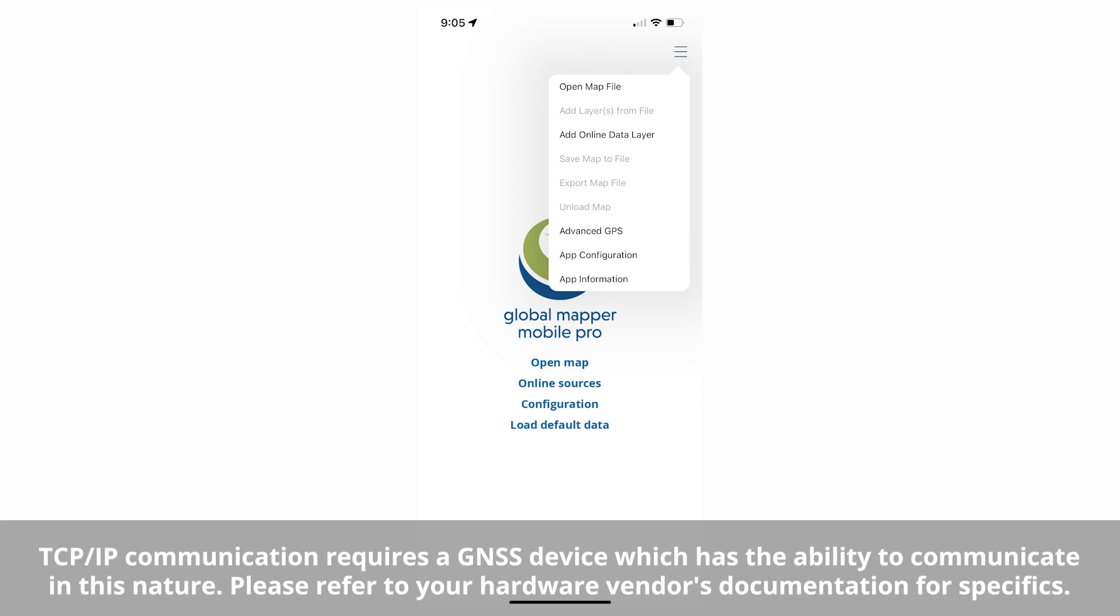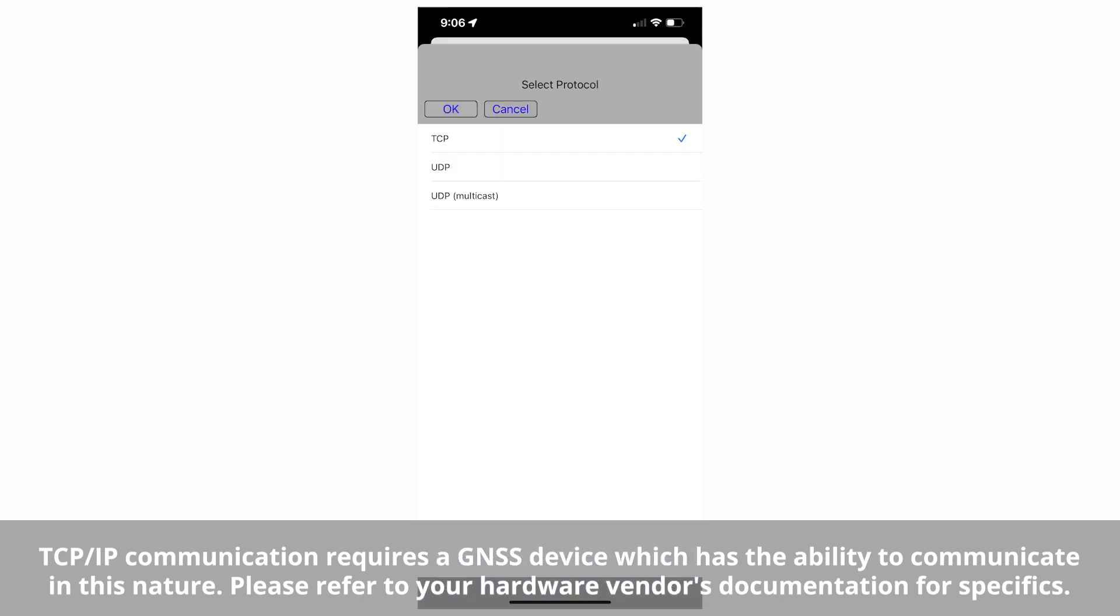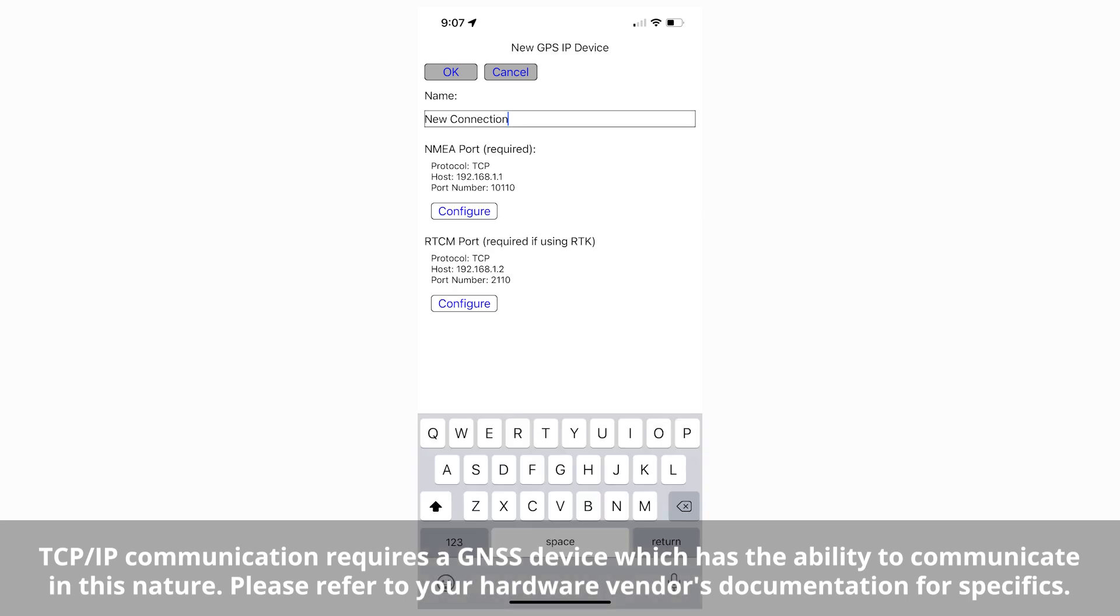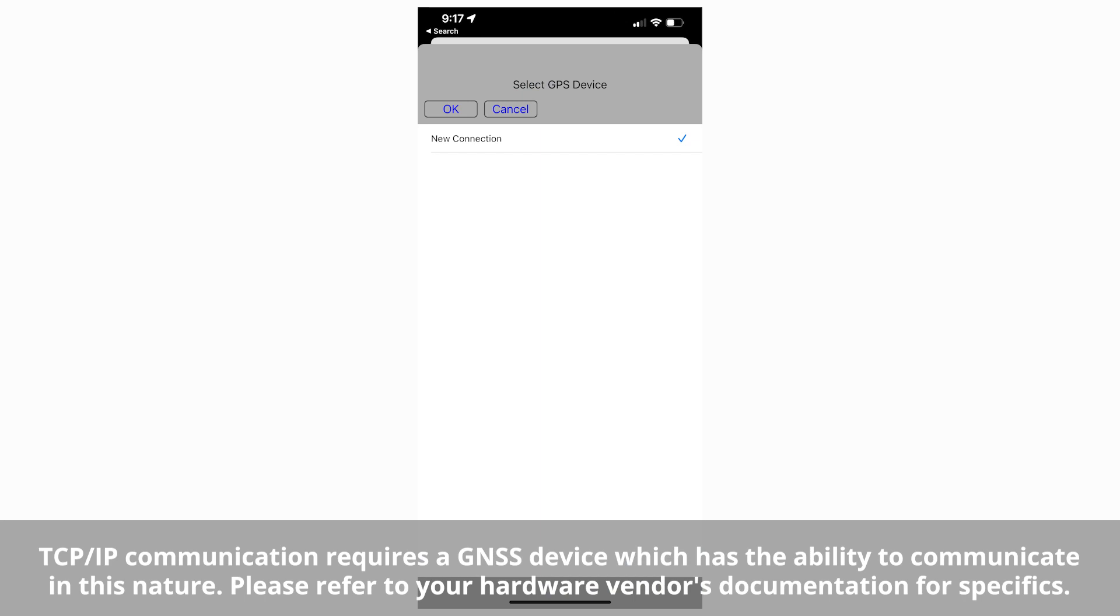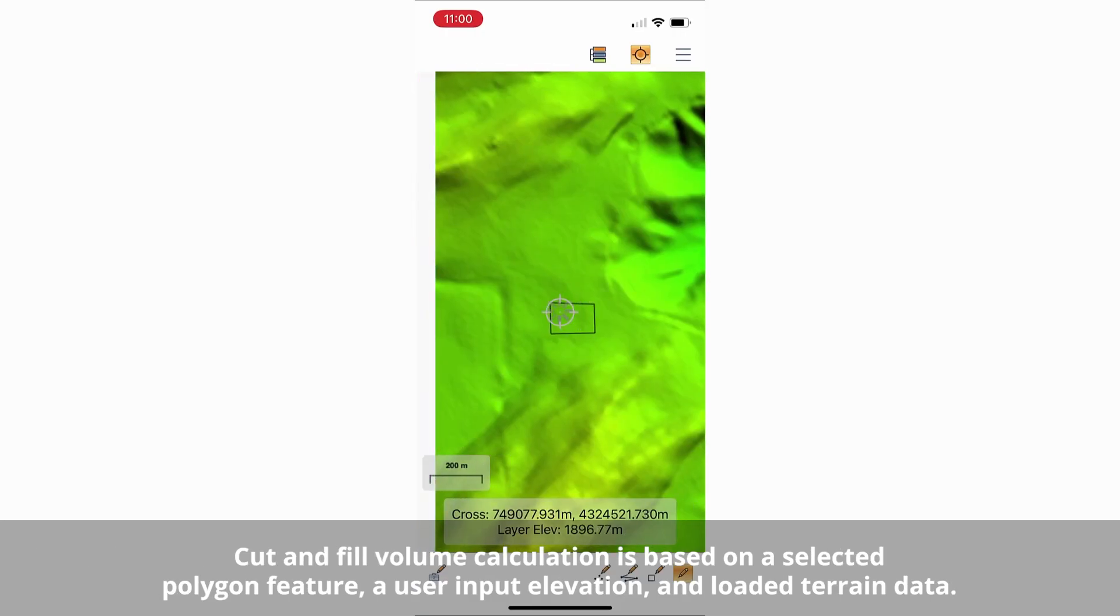A new method for external GNSS device connection is supported through TCP IP communication. This allows any device capable of this communication to be connected to Global Mapper Mobile and used for high accuracy data collection. Taking advantage of improvements to mobile device processing capabilities.